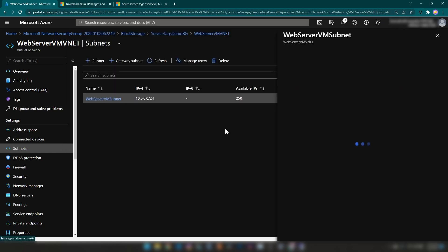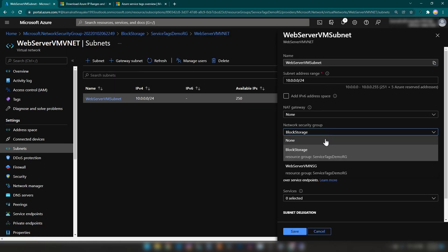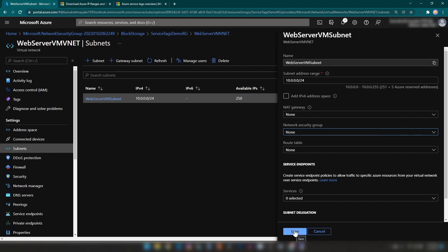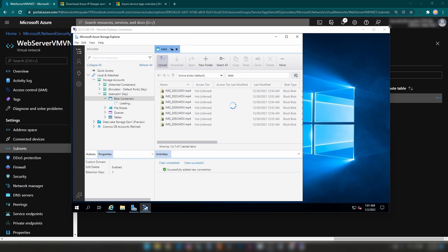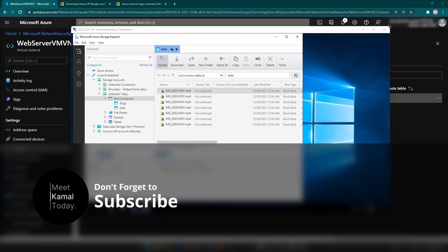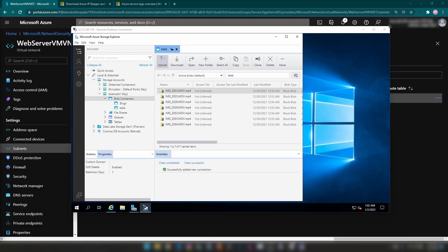Now let me remove the network security group as well. In a couple of seconds, as you can see, we can view the data of that storage account again. I hope you have a good understanding of what Azure service tags are. If you have any further questions or comments, let me know down below. Don't forget to like this video and subscribe if you learned something new today. Thanks for watching.